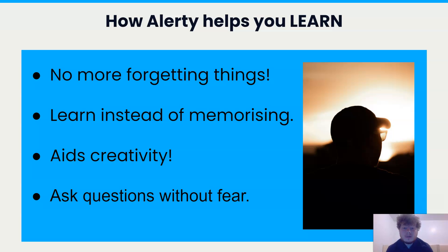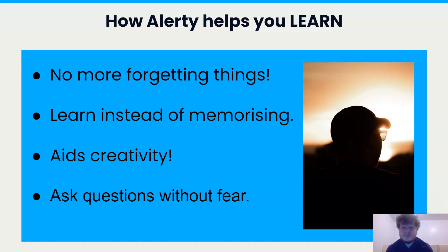Students also don't like to be singled out, especially in high school. Alerty can help students even if it's just in their pocket. In the future, we plan on tackling more disabilities, but we've already been able to help students with ADHD, autism, and narcolepsy. Thank you.